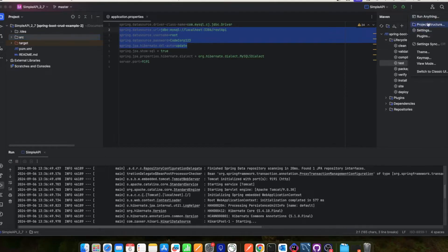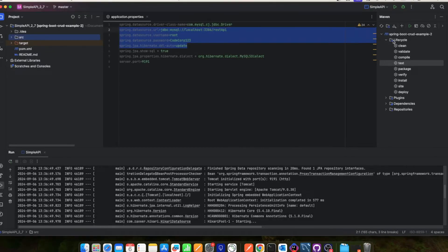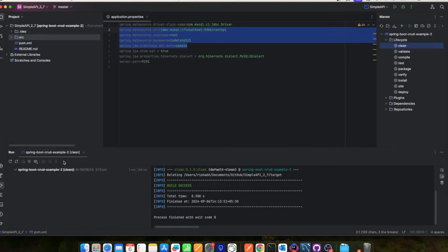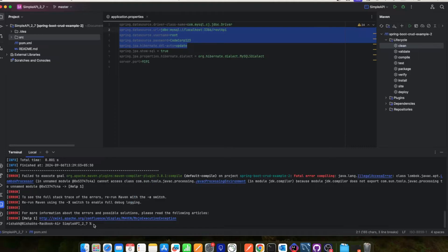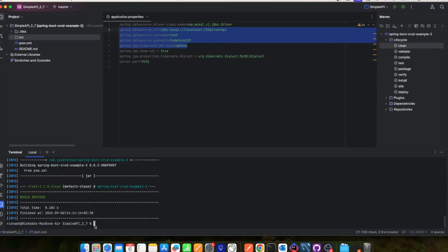Go to Project Structure, add Java 8 from there, download it and add it as the JDK. After that, go into the Maven lifecycle and run the Maven clean command. I am not using the terminal because my terminal currently has Java 17. I'm using it through IntelliJ where I've set the project structure to Java 8. Maven clean will work but Maven clean install will not — it will throw a JDK-related error.